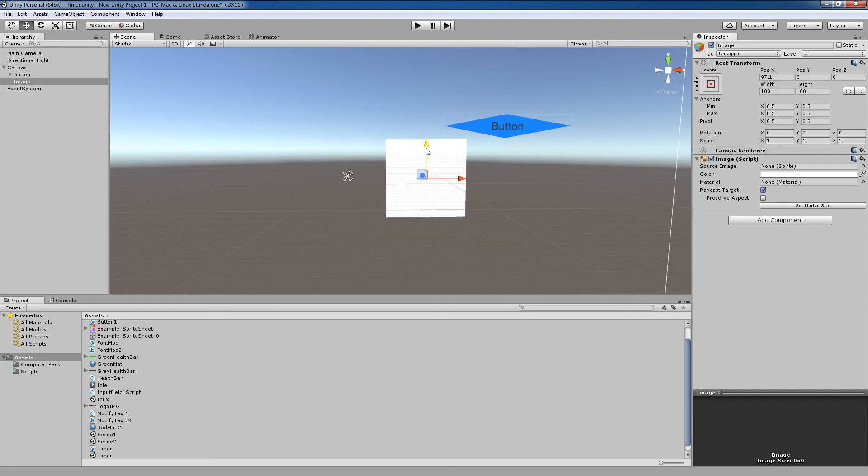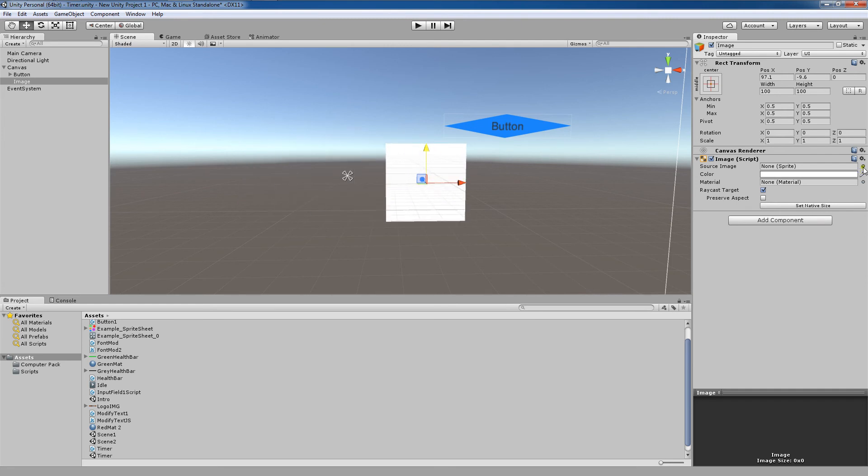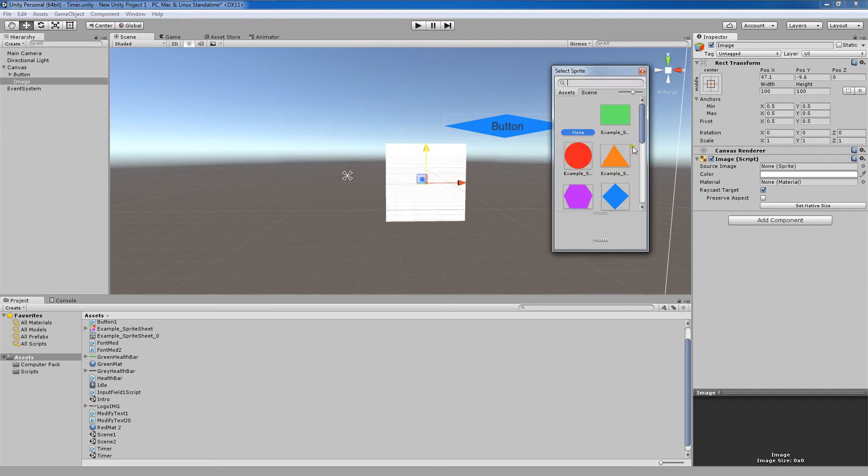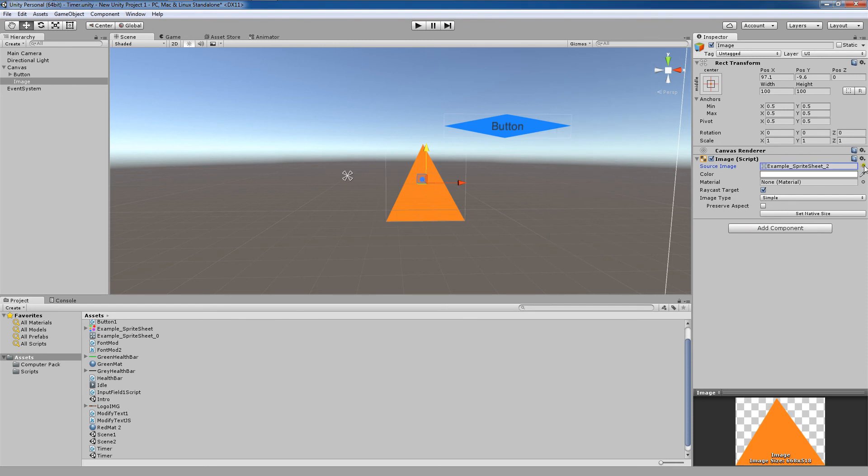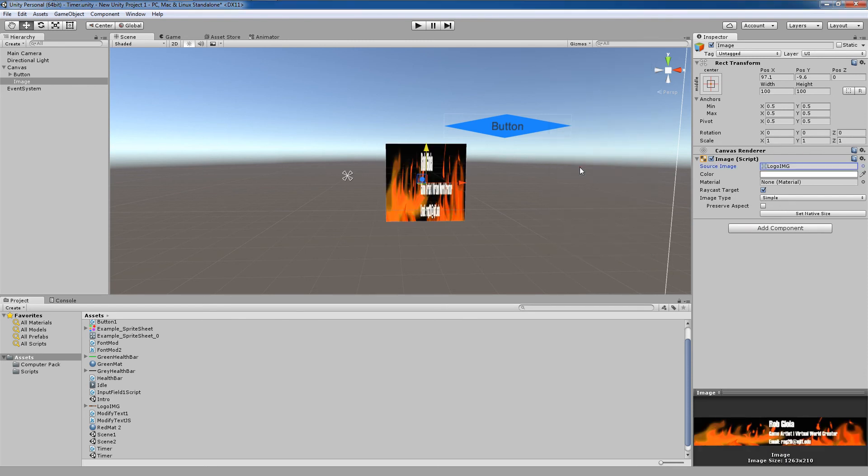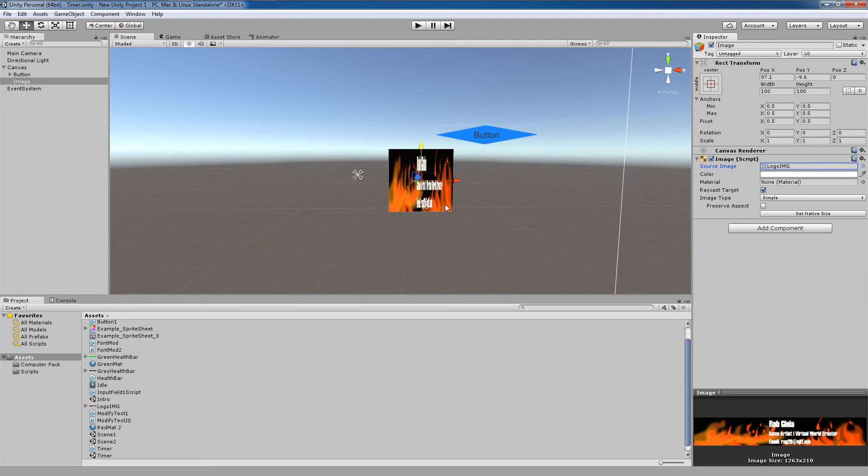So you get this simple image. Now we can change out any sprite that we want to go inside this image.